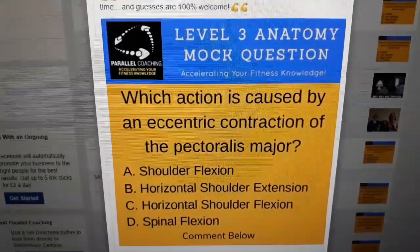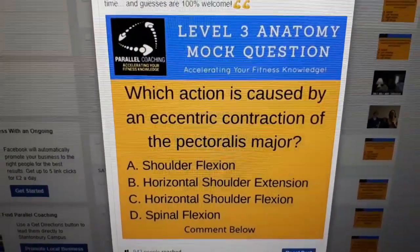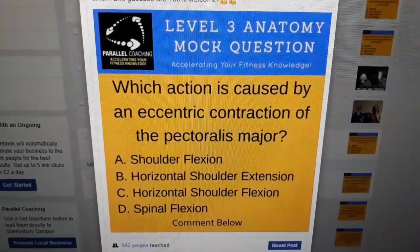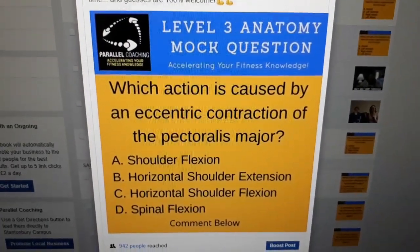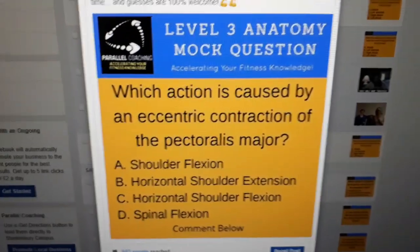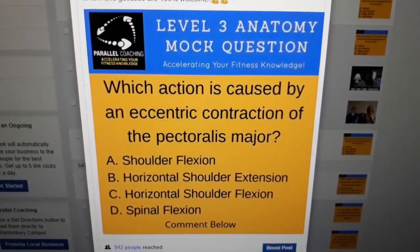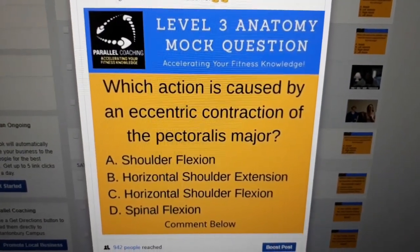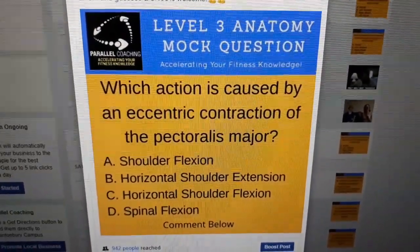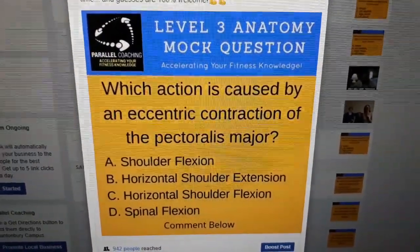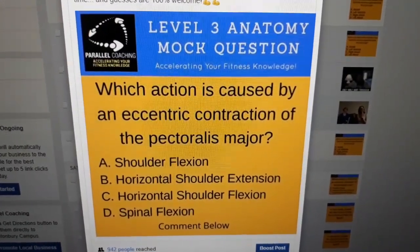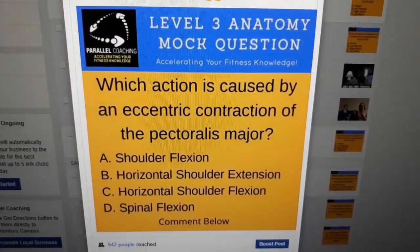If you want more mock questions, there are 101 available to download — click the link with this video. If you liked this video, please hit the like button, subscribe, and share with your friends. Leave a comment below about how you found this helpful for your revision, and I'll see you on the next video.